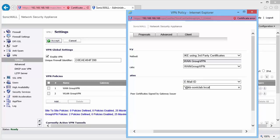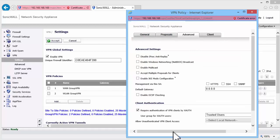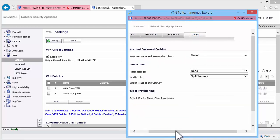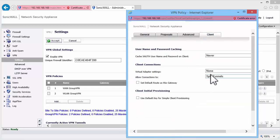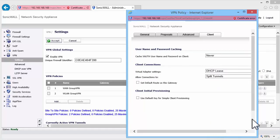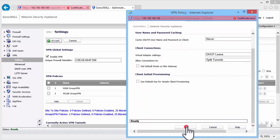Let us keep the settings under the Proposals and the Advanced tab to default. Under Client tab, set the Virtual Adapter Settings to DHCP Lease and set Allow Connections to as Split Tunnels. Click on OK to save the settings.